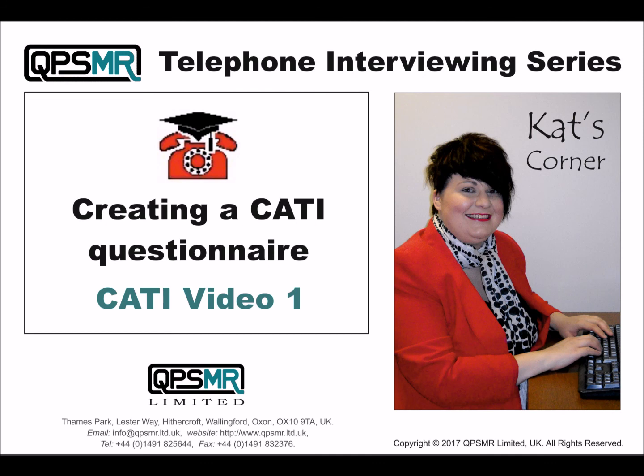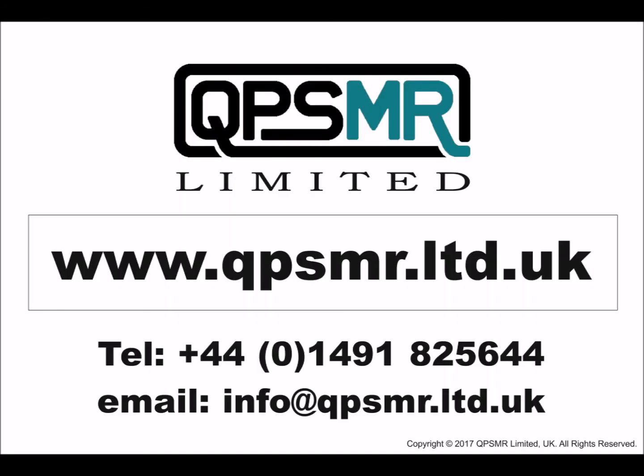We hope you have found the information in this demonstration useful. Our CATI questionnaire is now ready for sample management and quota control modifications. This is covered in the QPSMR telephone interviewing series video number two. For more information about the products and services available from QPSMR Limited, please visit our website www.qpsmr.ltd.uk.